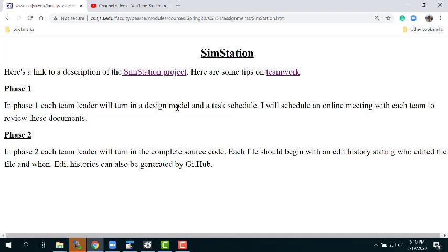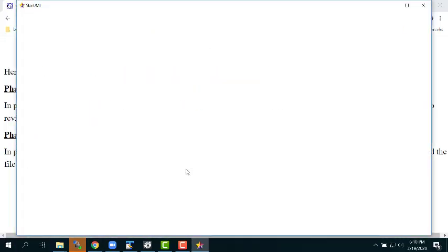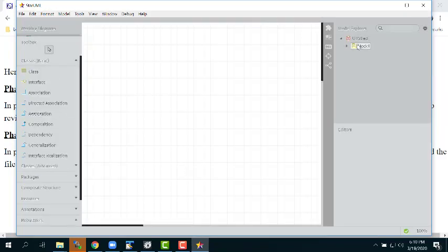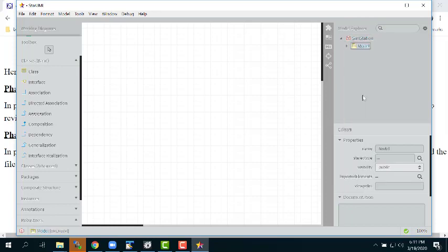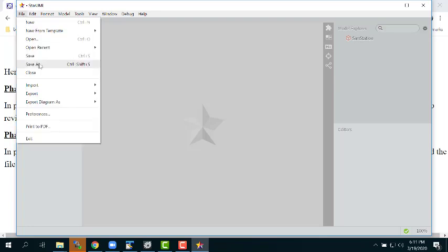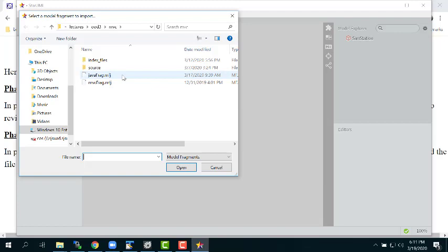Let me give you a sense of this. I'm going to start up StarUML, title my project SimStation, get rid of this model, then go to the file menu and import a fragment. I've given you a zip file at the bottom of the MVC lecture — download and unzip it. It has a Java fragment (.mfj) and an MVC fragment.